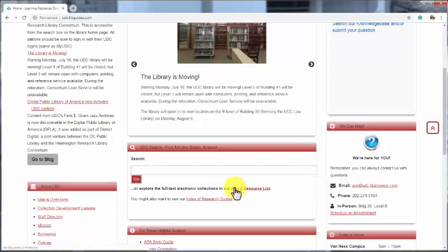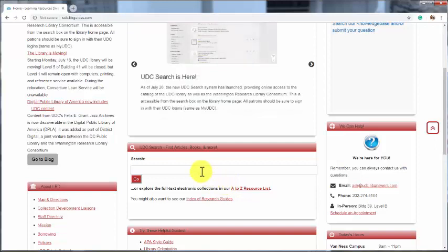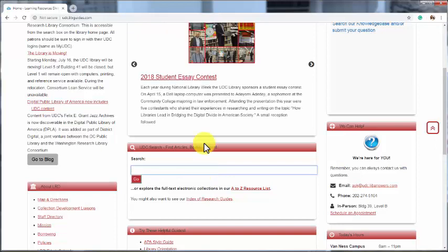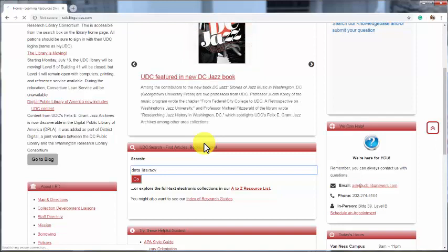Let's do a sample search from the library homepage to explore this great tool. We type in the title of a book we are looking for, or enter keywords for a subject area. Here, I am going to search for a book on data literacy.